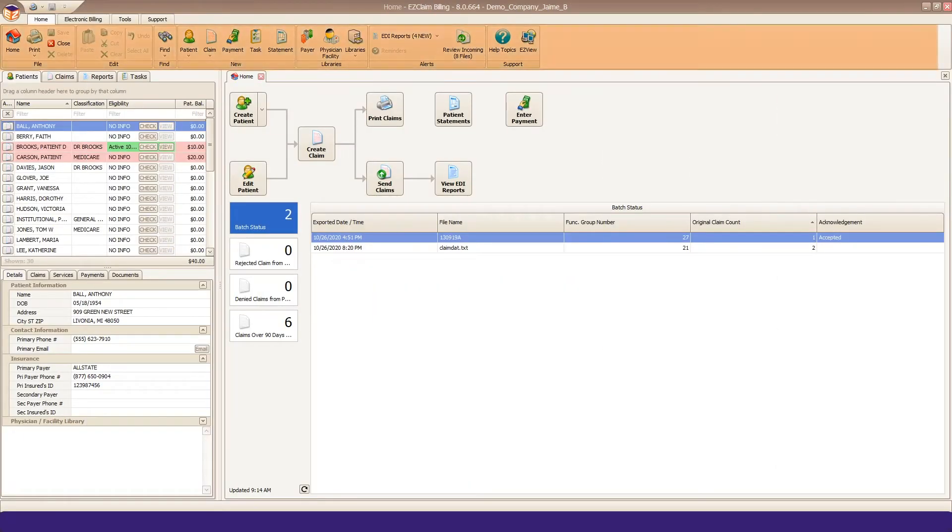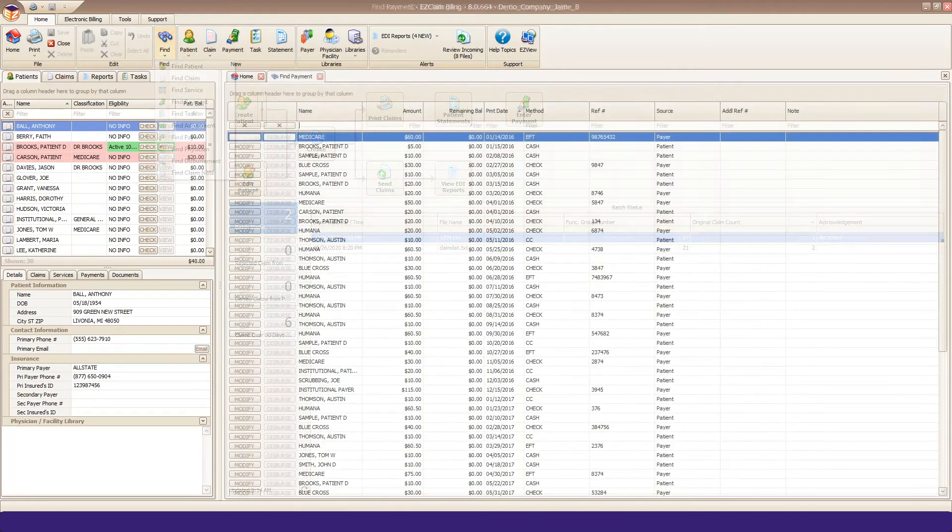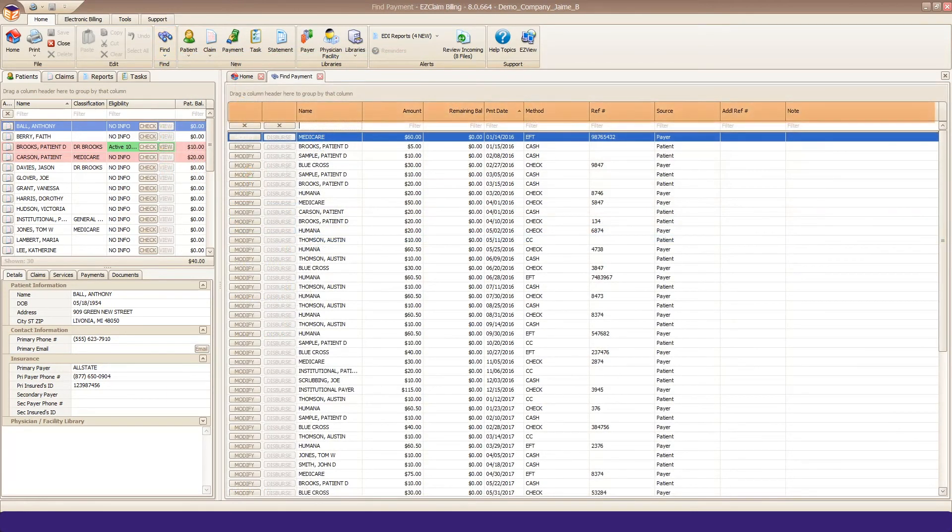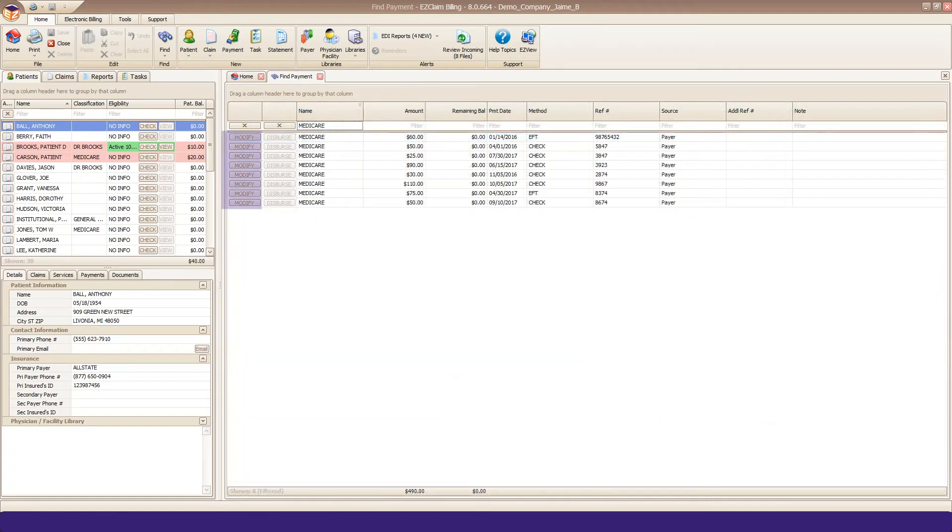From the ribbon bar, click the Find button and select Find Payment. Sort or use the filters to locate the payment you want and click the Modify button on the left side.